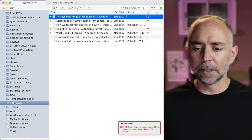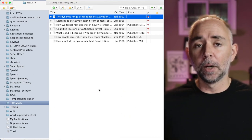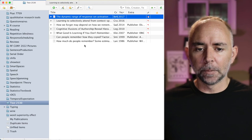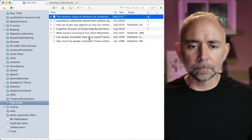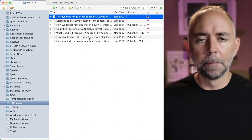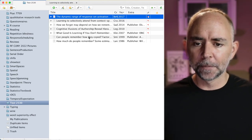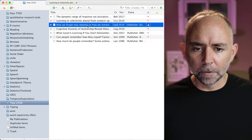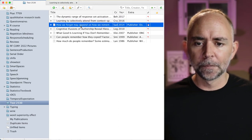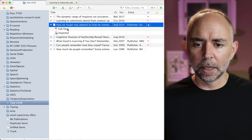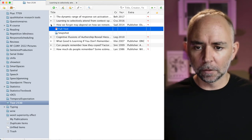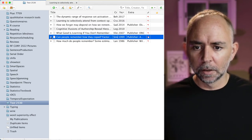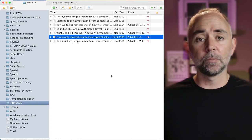And they automatically get downloaded into whatever Zotero folder I currently had open. So I was in the Test 2530 folder when I pressed that button, so all those papers now appear in here. And it looks like some of them also pulled the PDFs, and some of them didn't. So I think, for example, this paper right here, how we forget, it came along with the PDF, which is great. Oh, it looks like some of the other ones did too. So everything came with the PDF. And so that's super fast.